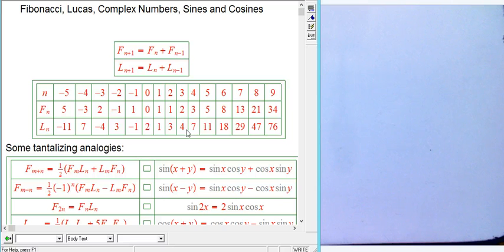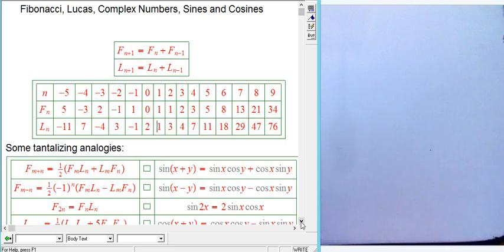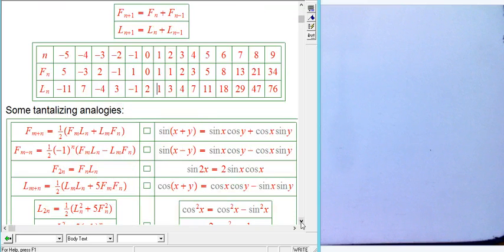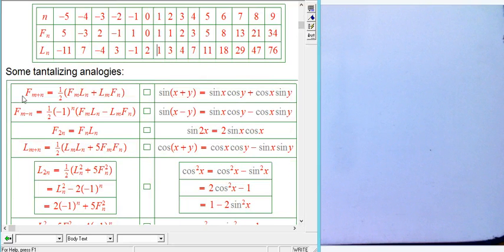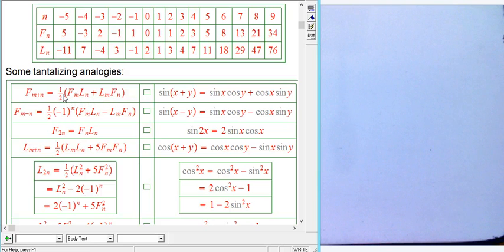There are a huge number of identities relating Fibonacci and Lucas. I'm not going to prove them all right now — I want to assume a few are known and talk about analogies with sine and cosine. One fundamental identity: F(m+n) = ½(Fₘ·Lₙ + Lₘ·Fₙ). This is one reason it makes sense to consider F and L as a pair.